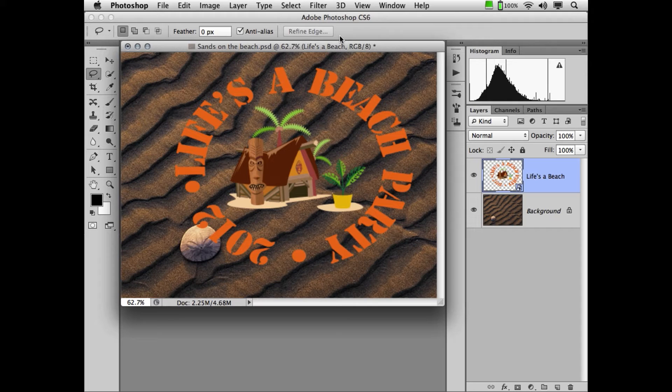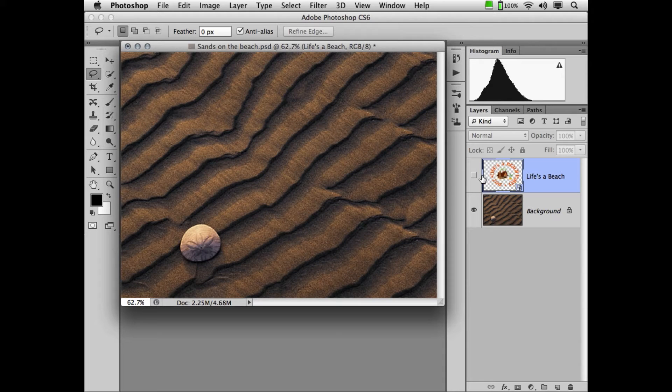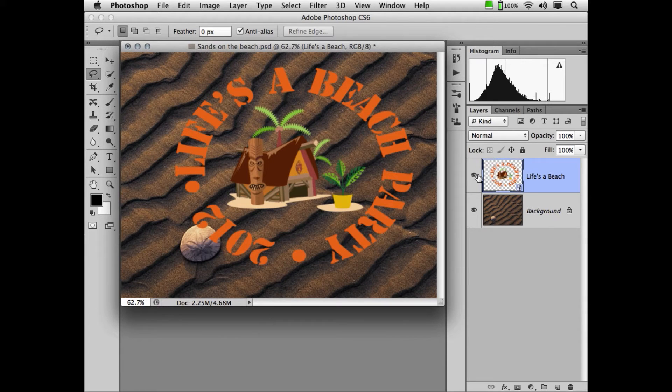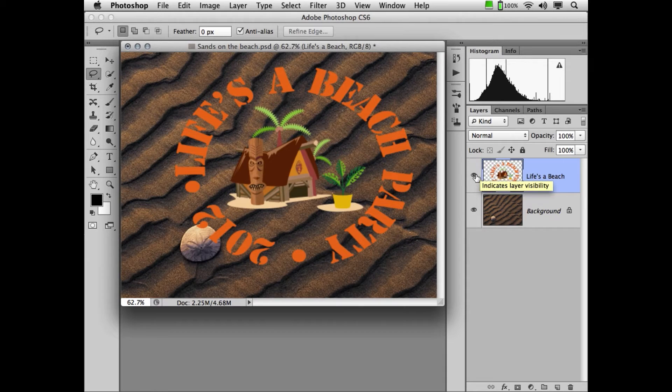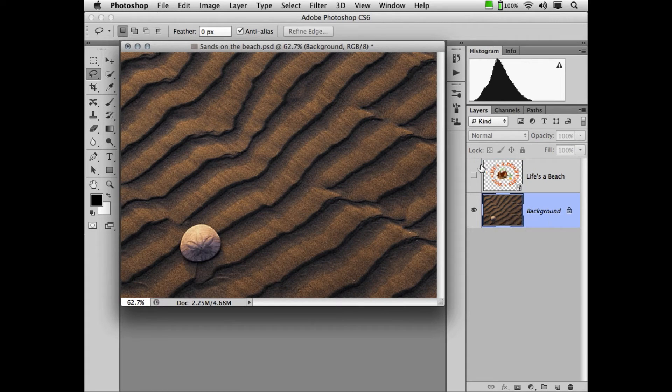So we're going to take a grayscale version of this image and actually use it as a map to warp our logo and graphic to make it look like it's painted or rather casting directly onto the sand dune.